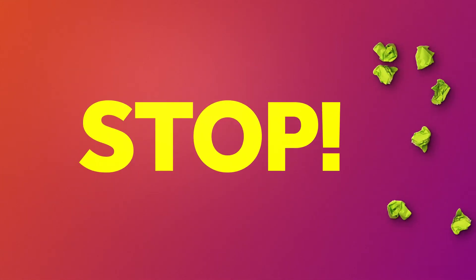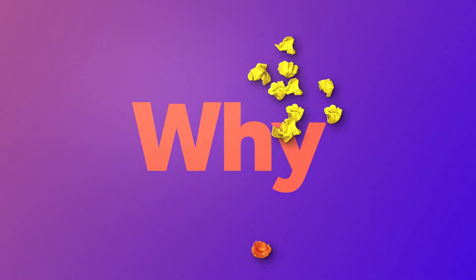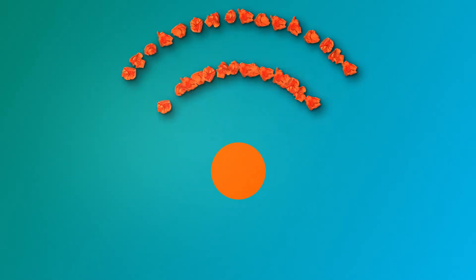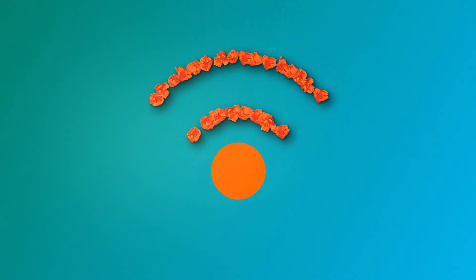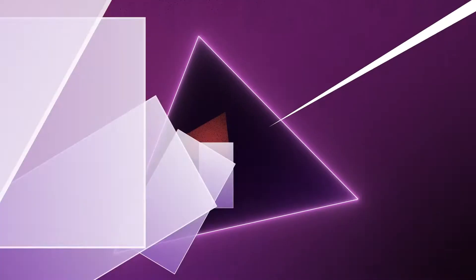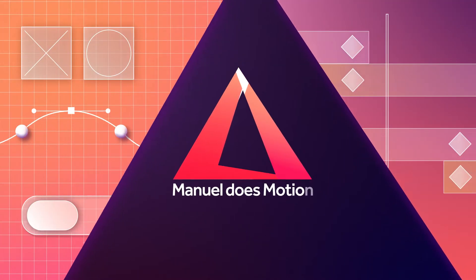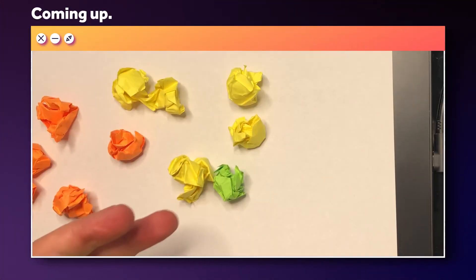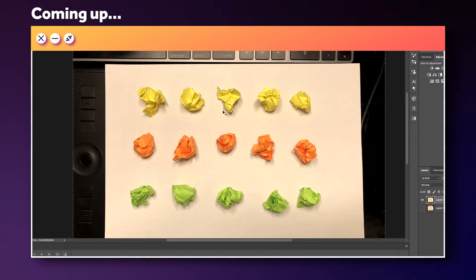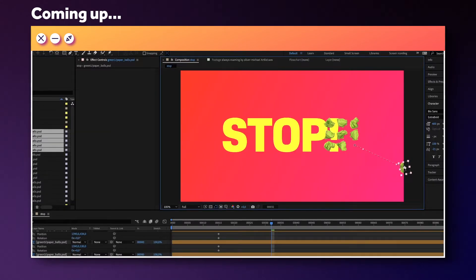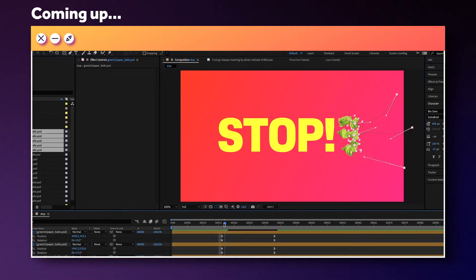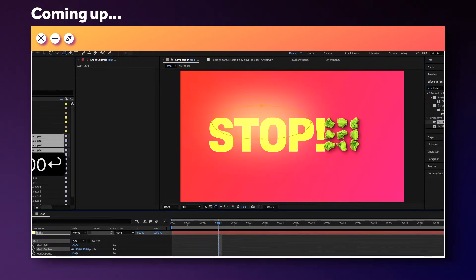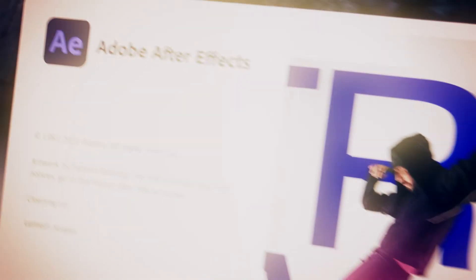In this After Effects tutorial, I'll show you how to easily combine stop-motion and graphic elements. Hi, my name is Manuel. We'll use post-its as our stop-motion elements, prepare them in Photoshop and animate them in After Effects. Lots of reasons to stick around. Let's dive right in.